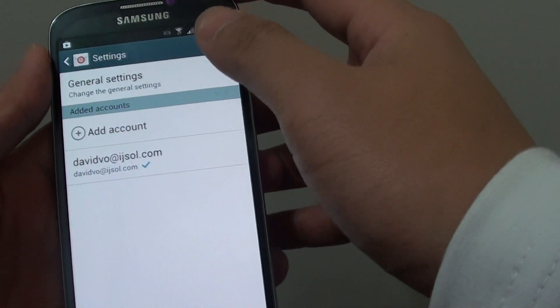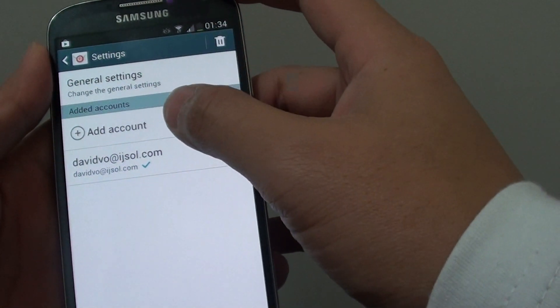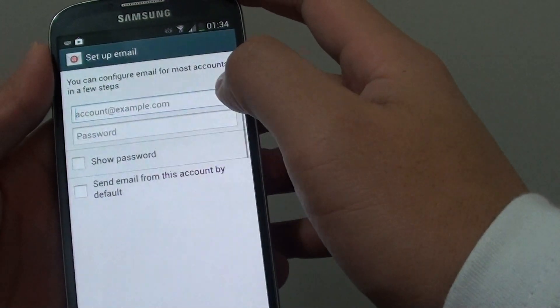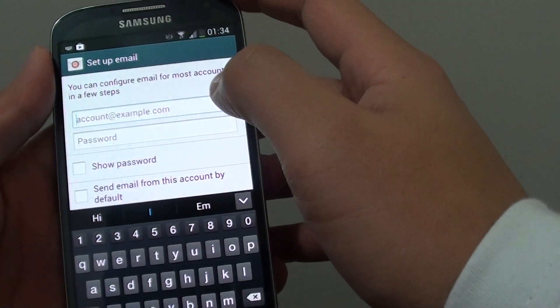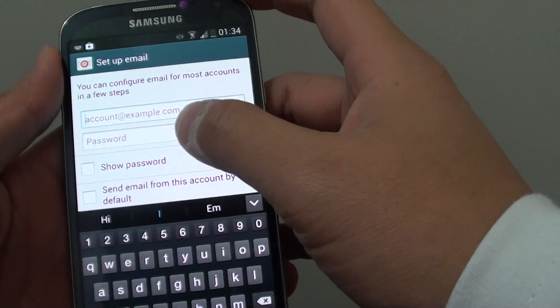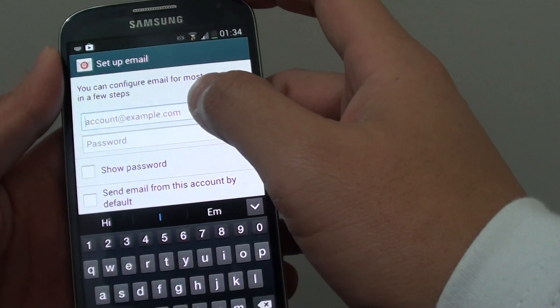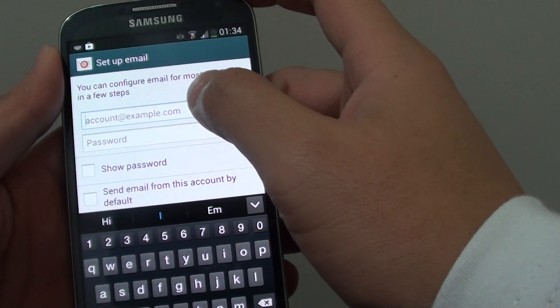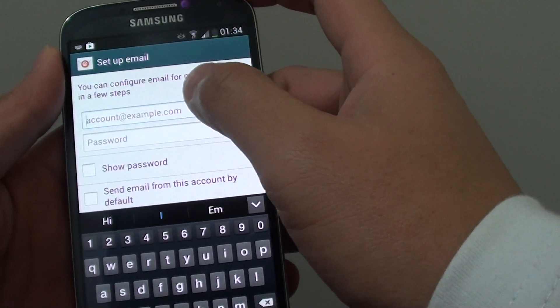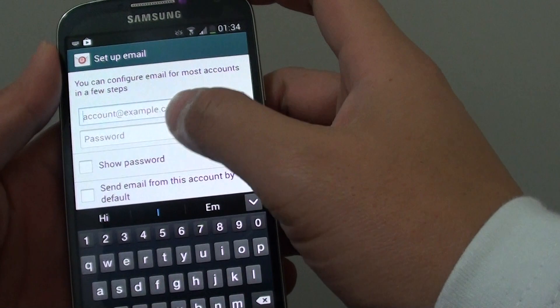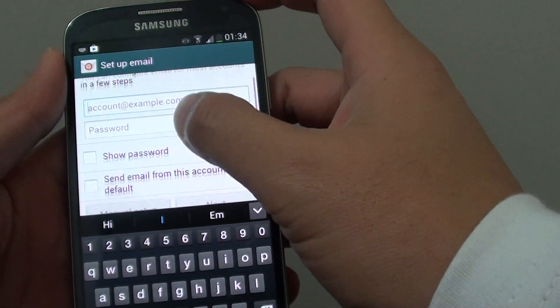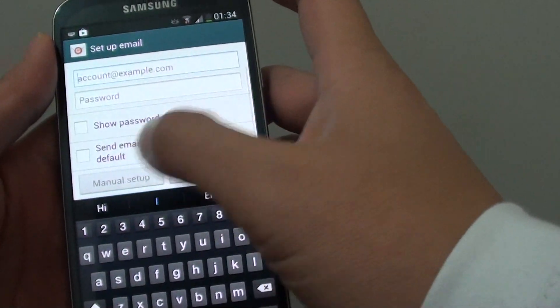From here, tap on Add Account. Then put in the email address and the password. If you have a special email account that the phone cannot detect, then you'll need to set this up manually.